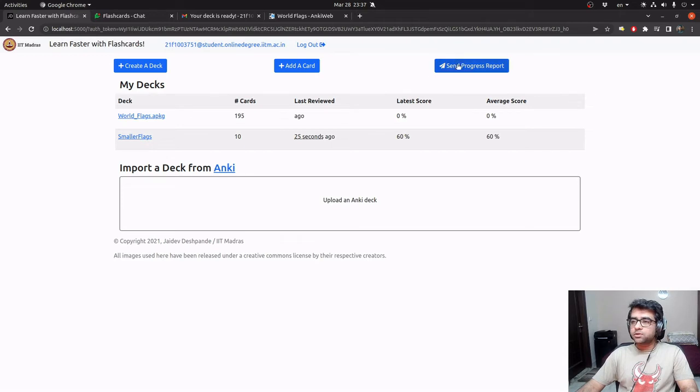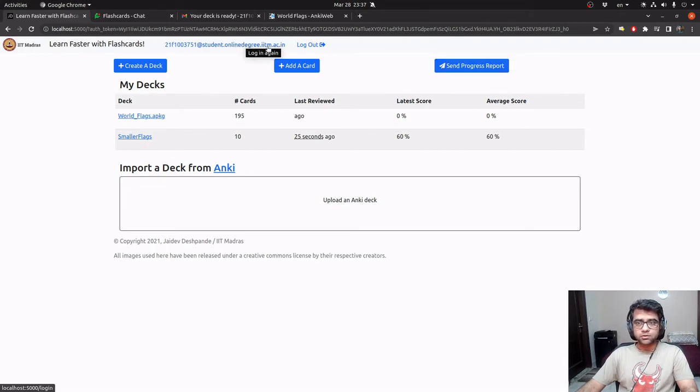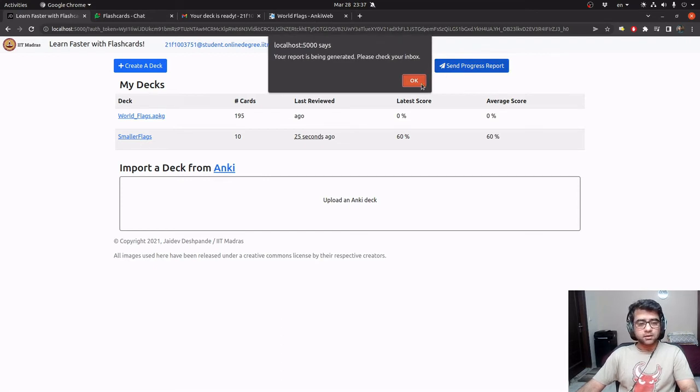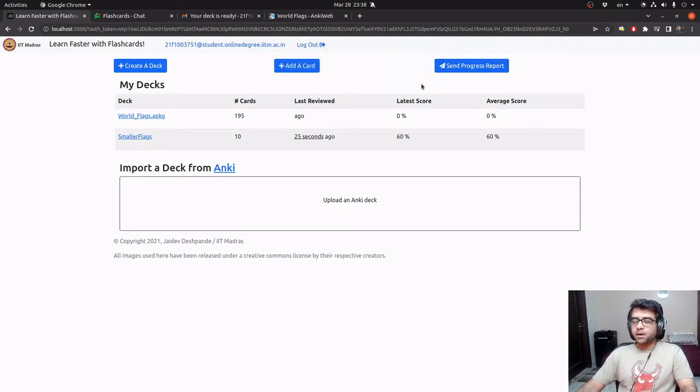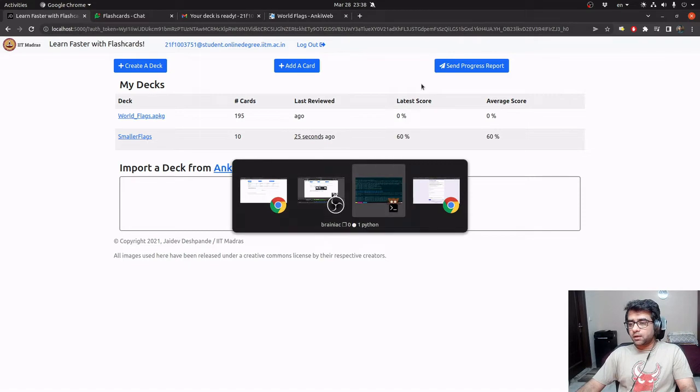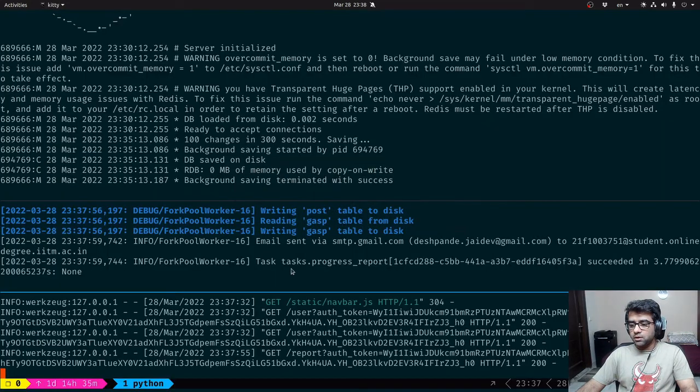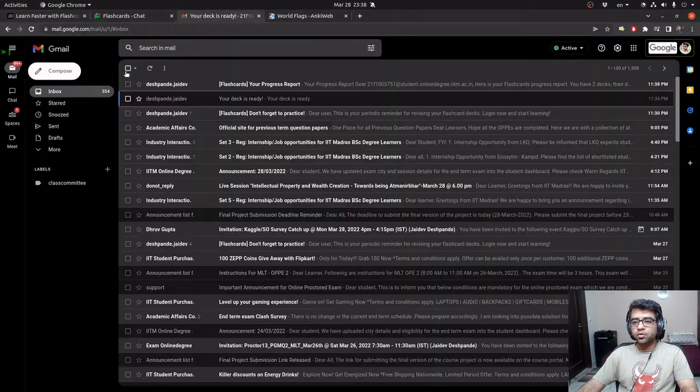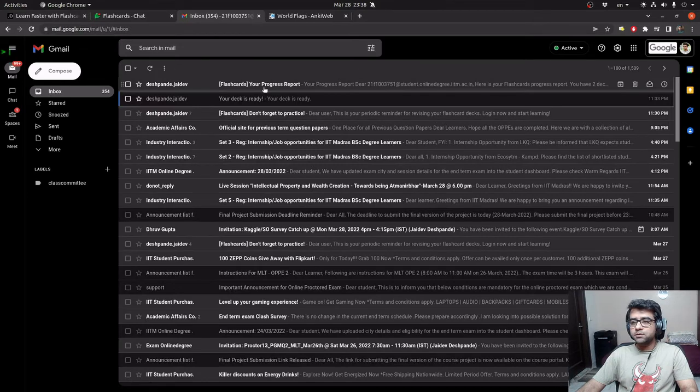I can also send a progress report to myself. My email address is already present. So when I send the progress report, it again tells me that the report is being generated. And if I look at the Celery logs, again, the email has been sent.